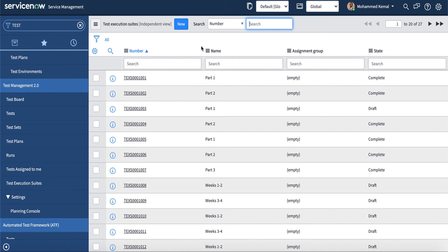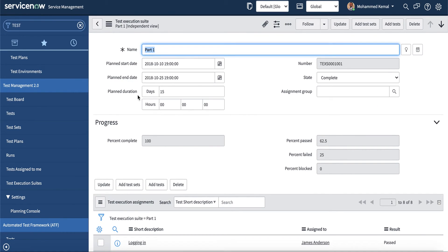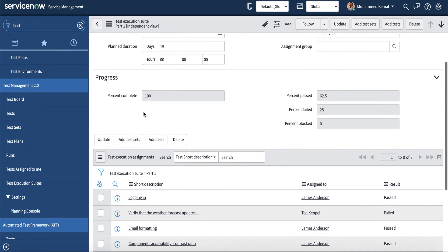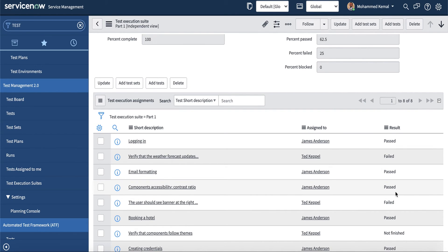A given execution suite has a name — part one, part two — and you can see the short description, how many days it has (15 days), the progress percentage, and the test execution assignments. You can assign each to a given individual and they can write the result as well.